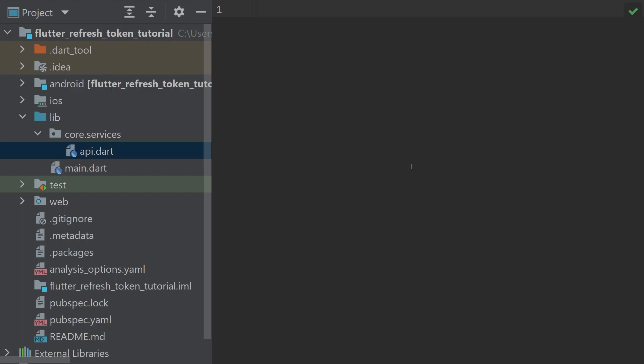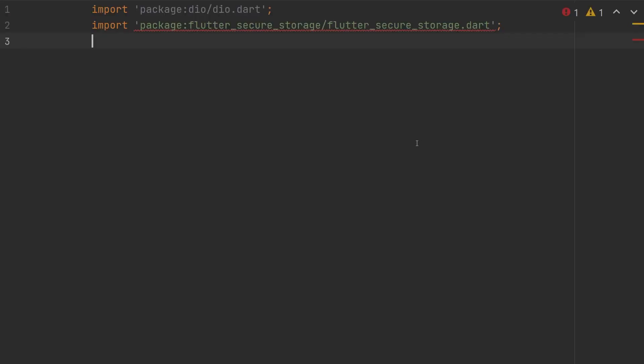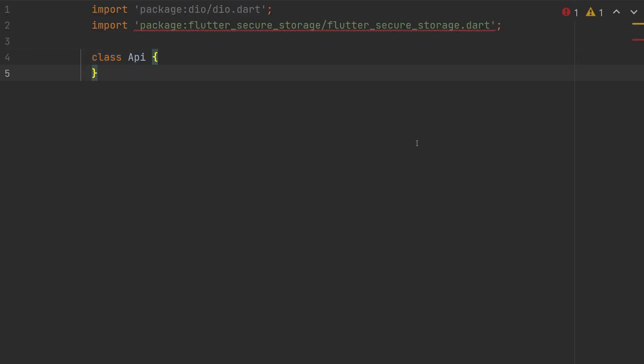To help us accomplish this, we are going to use the dio package so we can run in the terminal flutter pub add dio. Back in our api.dart file, create a class named api. Depending on your state management solution, this could be a service, provider, whatever you want. I use RiverPod, so this will just be a class that I can make to a provider later on.